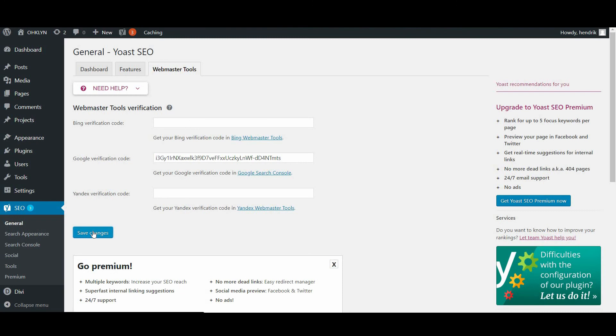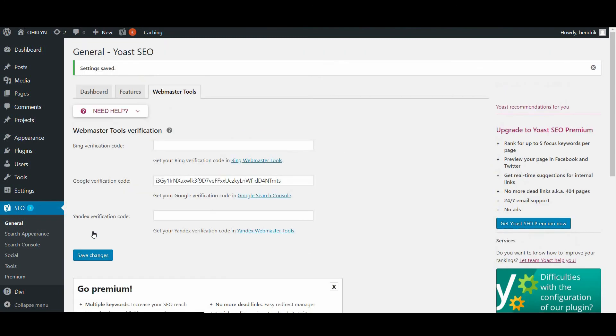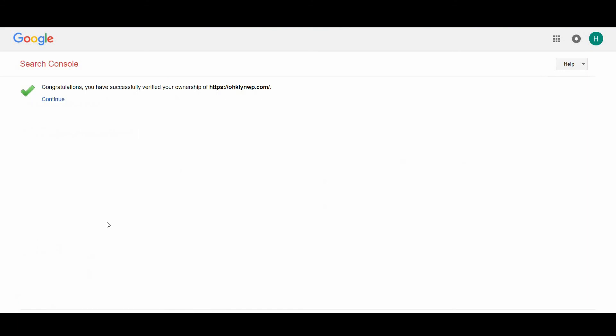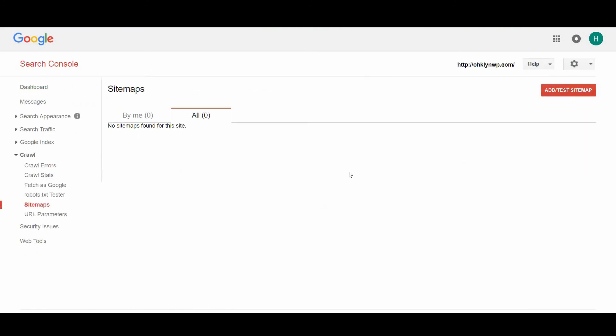Once this is done, you can head over back to your Google Search Console and hit the verify button. You should be greeted with a friendly congratulations message showing that it found the tag and everything is good up to this point.